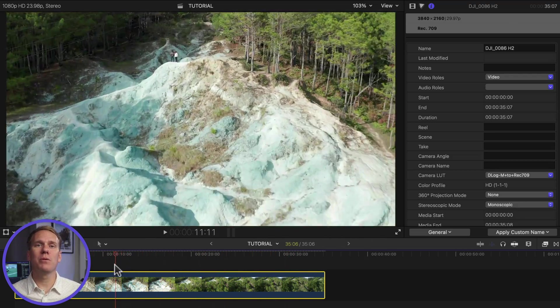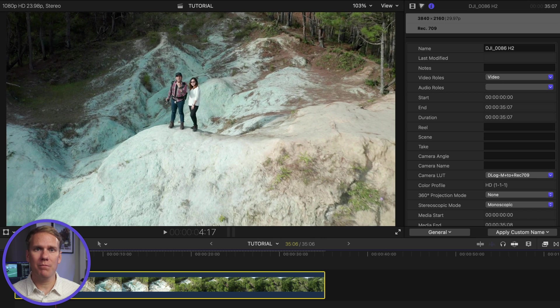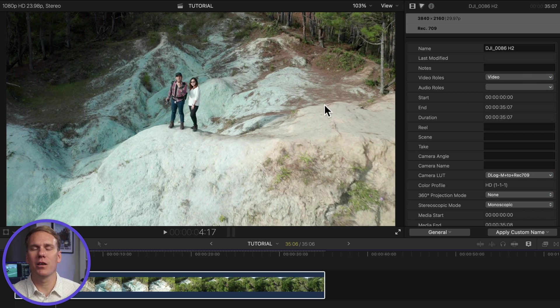This change will be applied to all instances of the clip in every project and event in your current library. In a second I'll show you how to add a LUT effect to make your video pop and color grade faster.